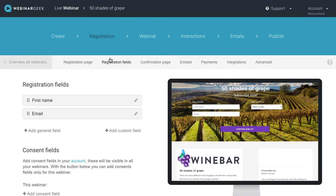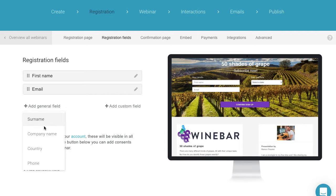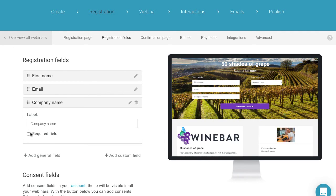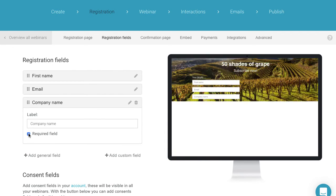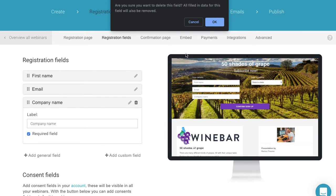Here, we have some other settings for the registration process. For example, you can add an extra data entry field in your registration form. Select the checkbox on the left to create a compulsory field.